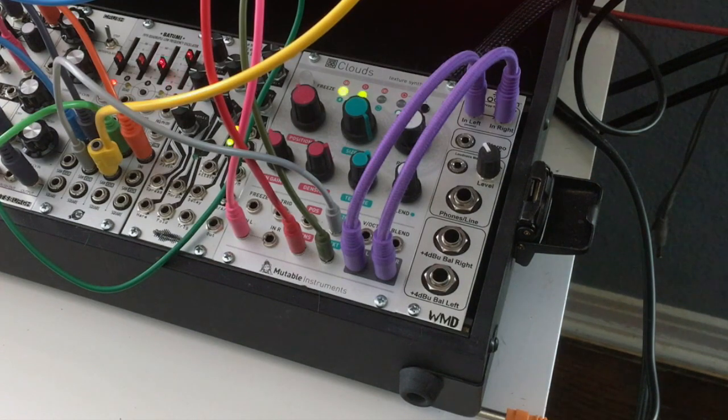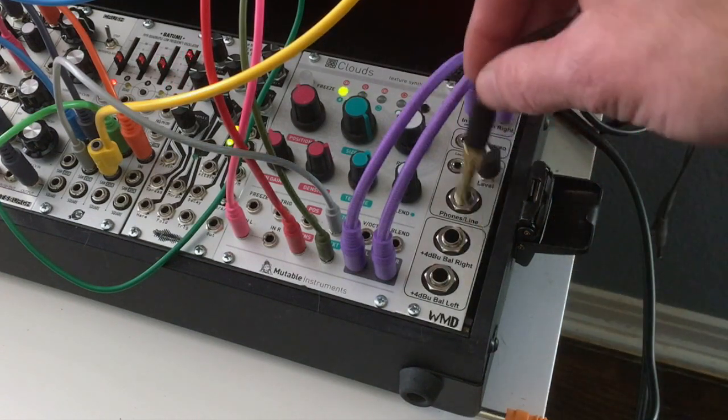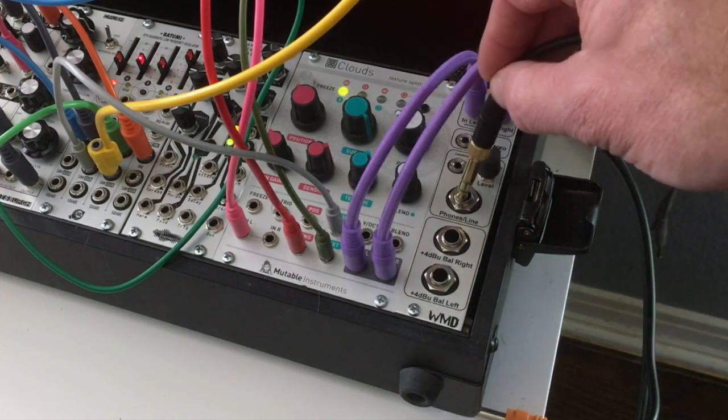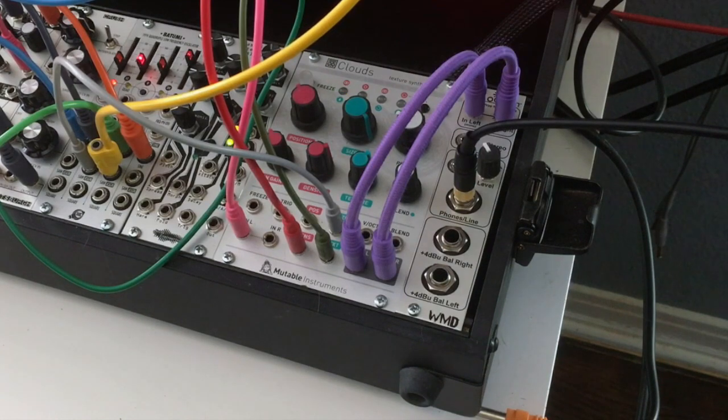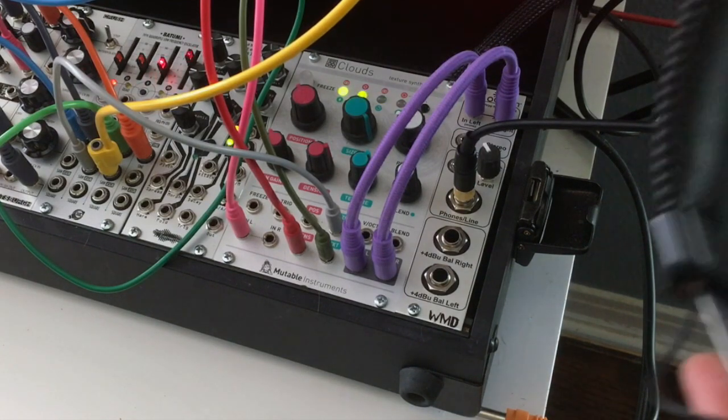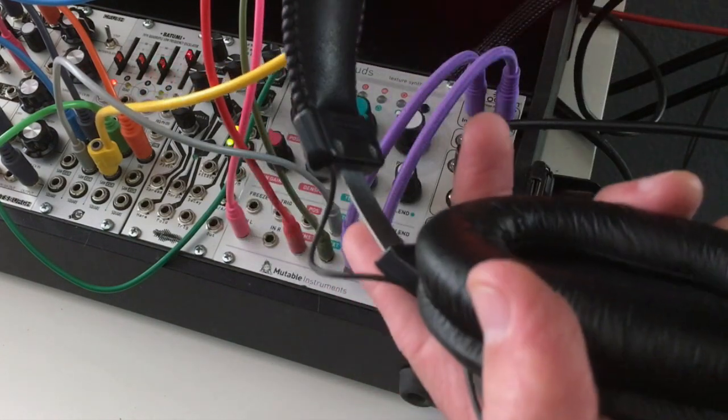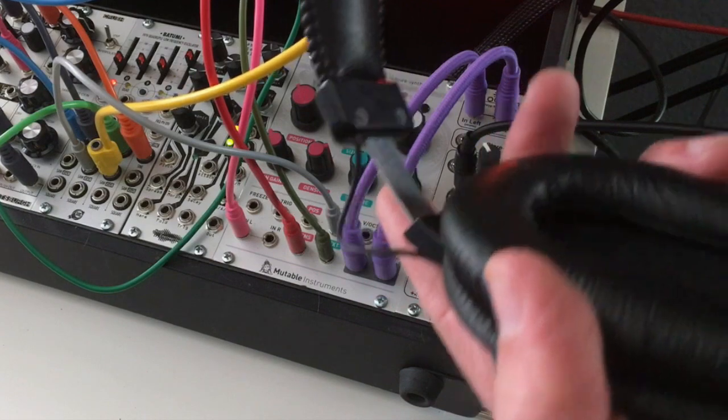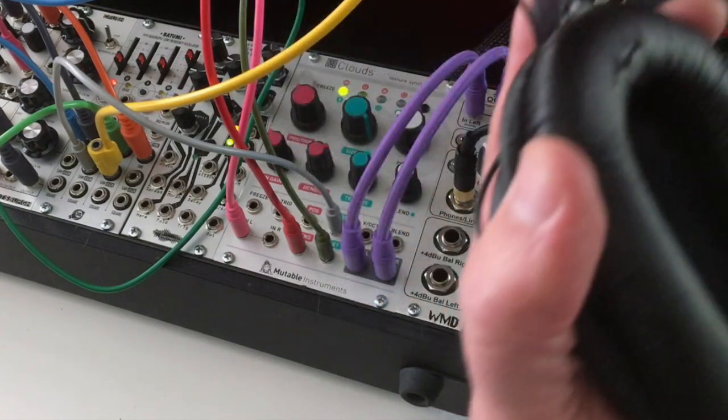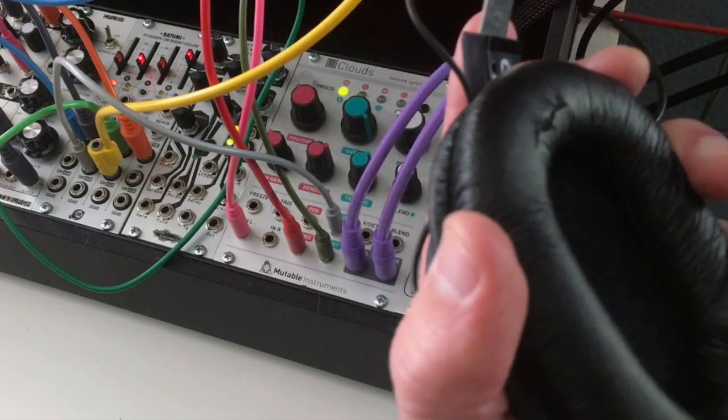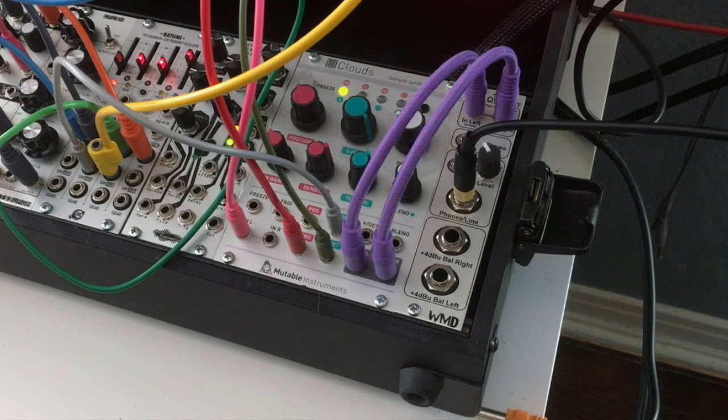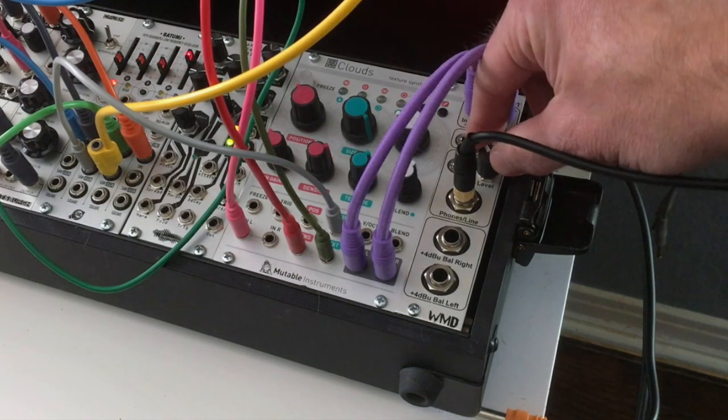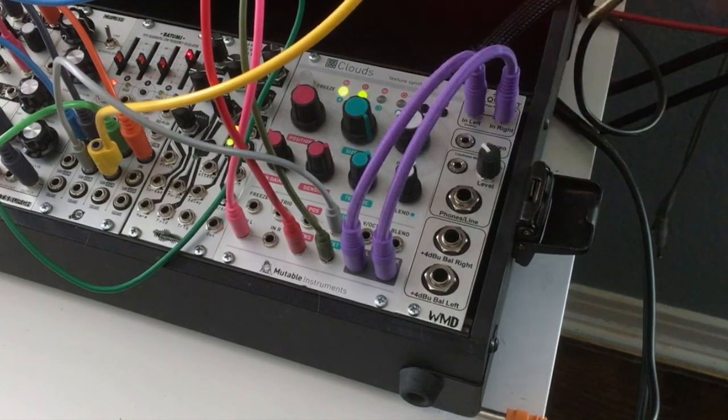So if you've got a set of headphones, I happen to have one right here, and I plug that in. Hopefully, I'm not even sure if the phone will pick this up, but hopefully you can hear that, that there's sound coming out of there. And of course I can turn it up or down there.